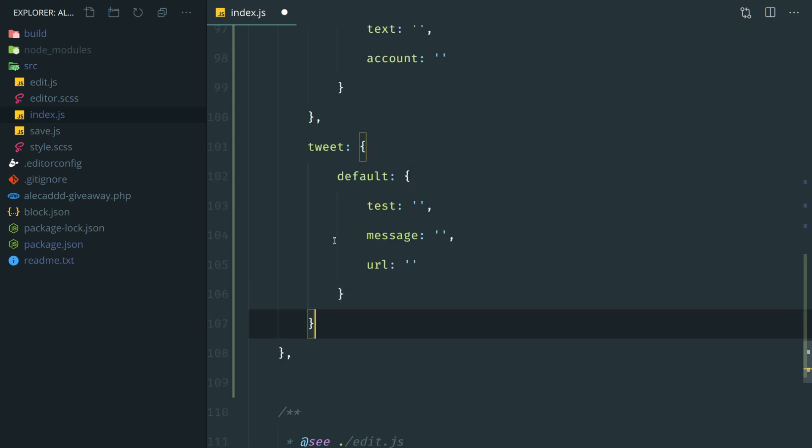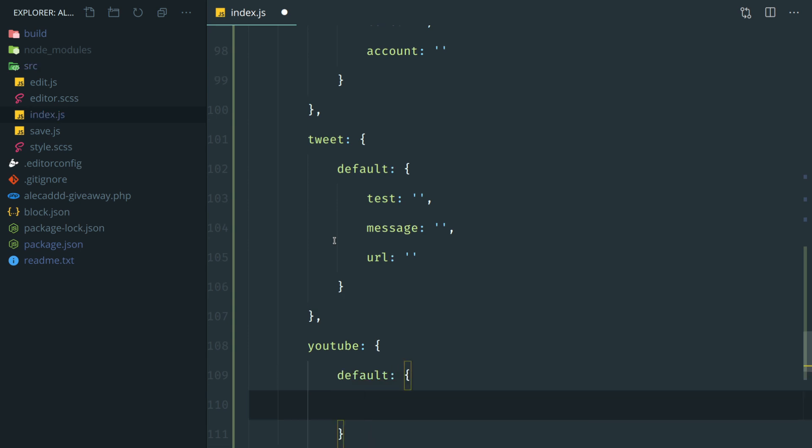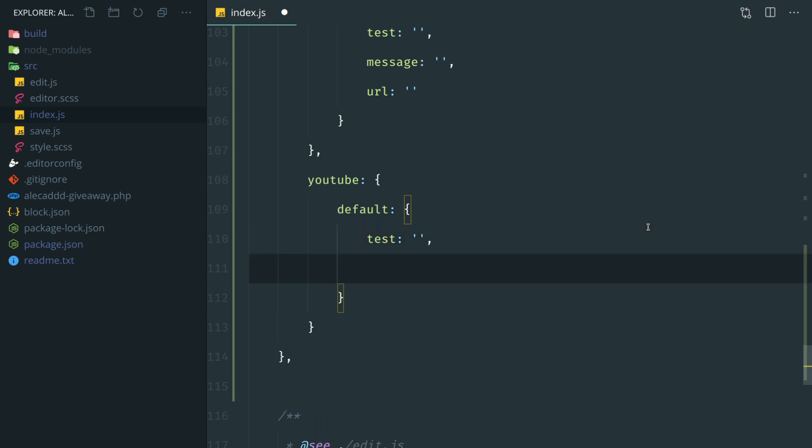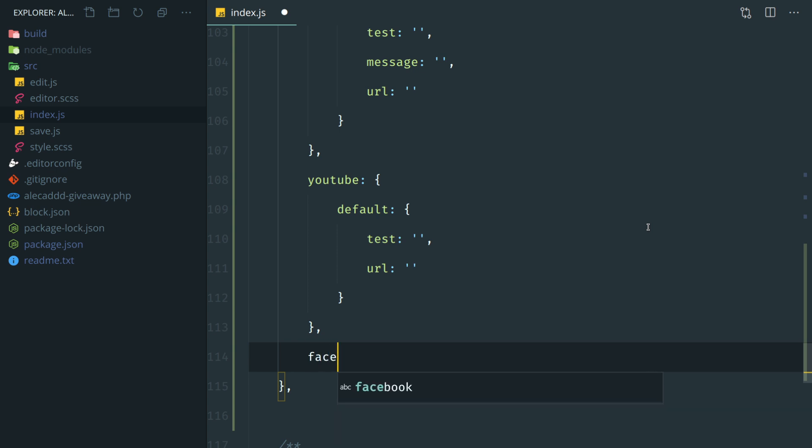Then for YouTube, we have just a couple of things. We can specify once again the default attributes here. And what we want to customize is the text of the button, as usual, pretty much everything has text customizable. And then the URL of the YouTube channel that we want to ask the users to subscribe.